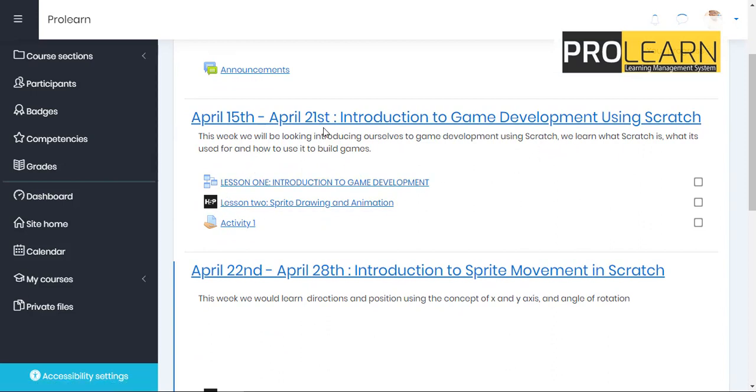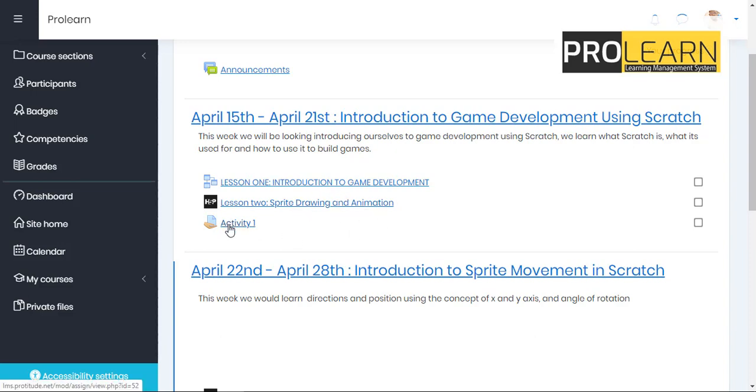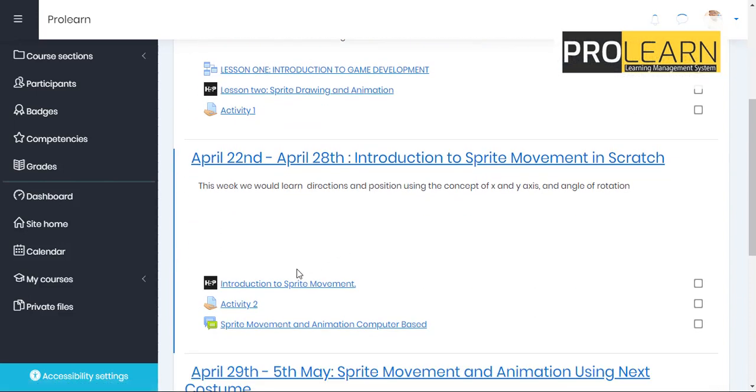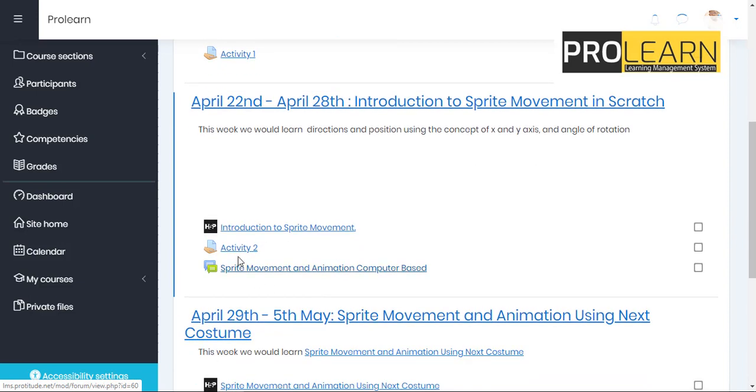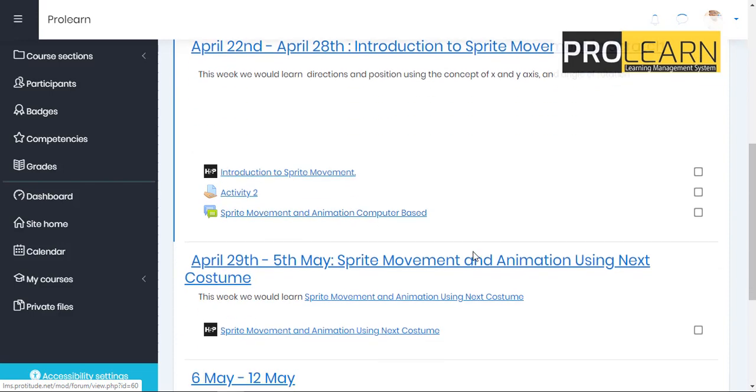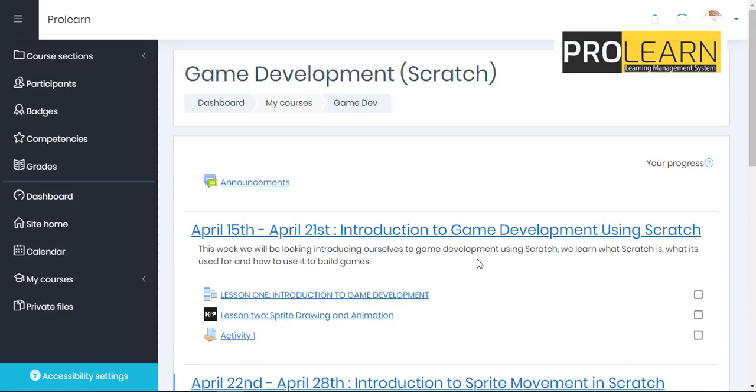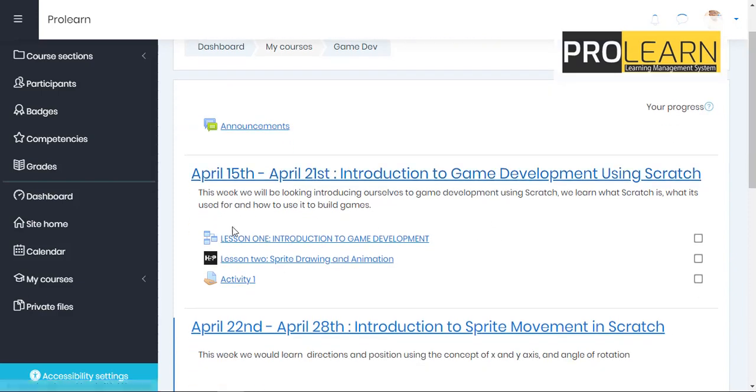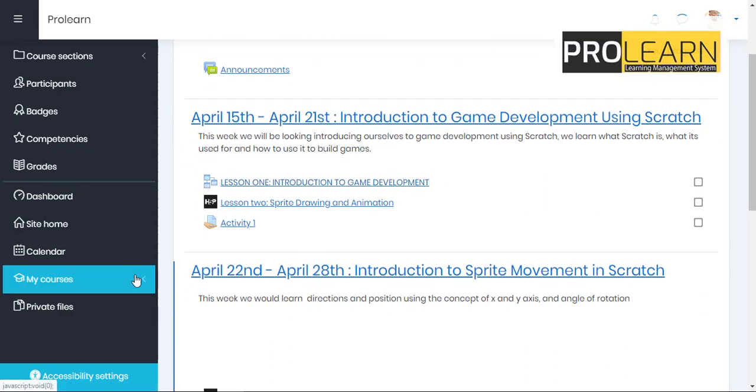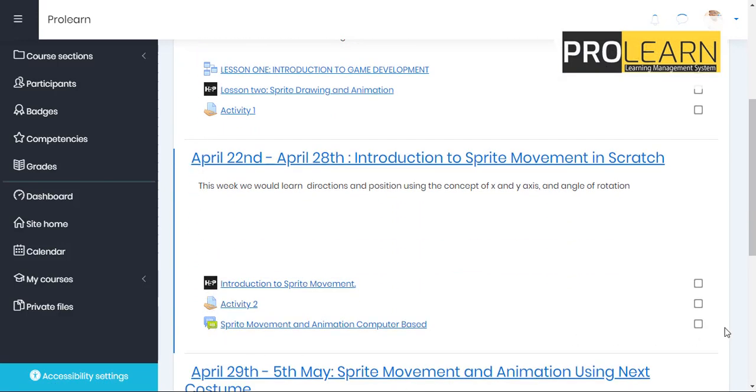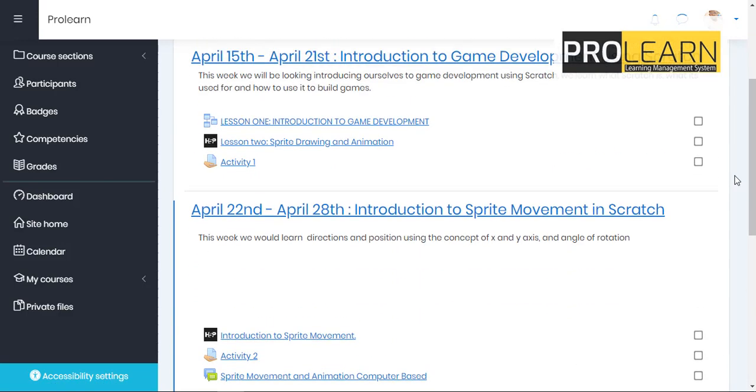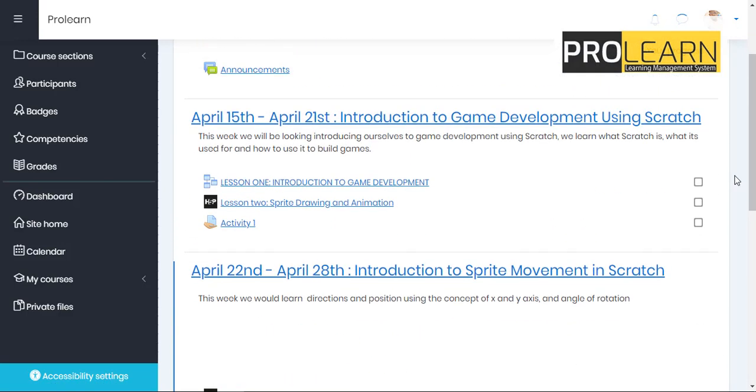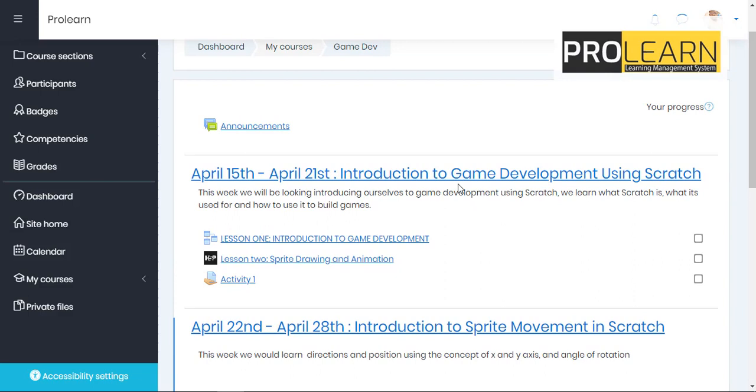Now for this particular first week here, I have lesson one with introduction to game dev and lesson two, sprites, drawing and animation and then I have an activity attached to this particular week course. Now for the next week I have a particular introduction to sprites movement. I have another activity and I have like a forum section there. Now it just depends on the particular teacher that gives you a particular course. If I have a teacher that wants to just give me a section, a week one section here and doesn't want to put in another week section, that's fine. It depends on how the teacher has aligned the courses per week.